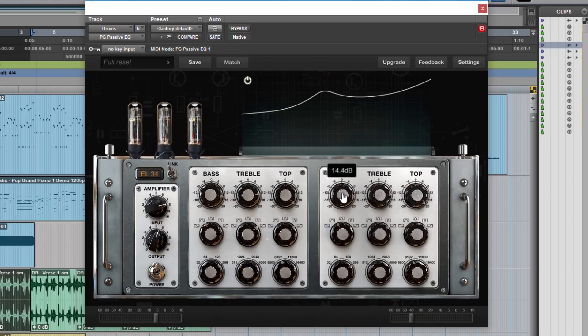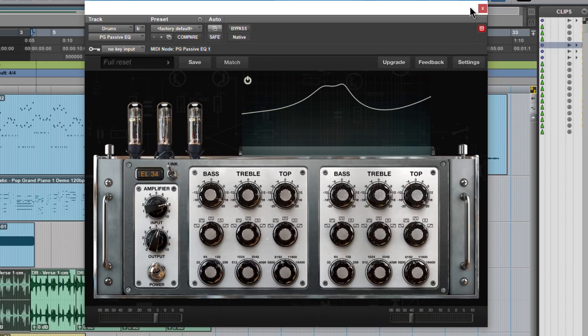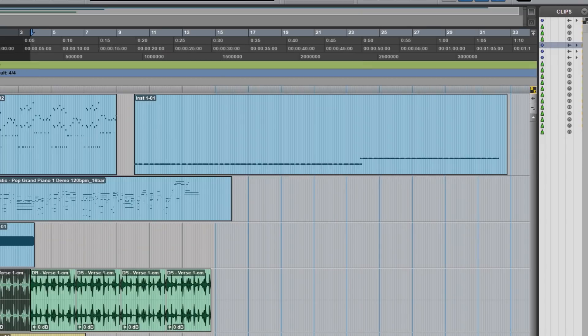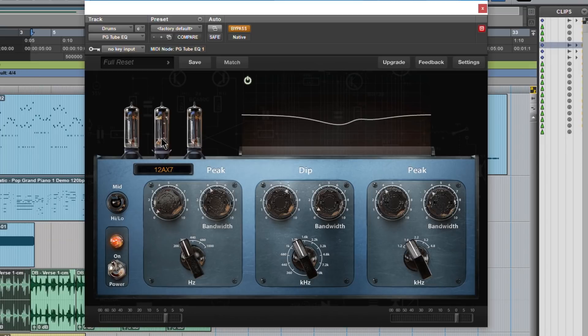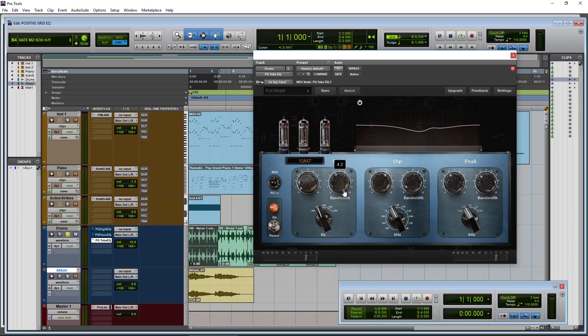And that's not all, by the way. We also have a pretty cool tube EQ as well. So a digital EQ, a passive EQ, and a tube EQ, all for free from Positive Grid.